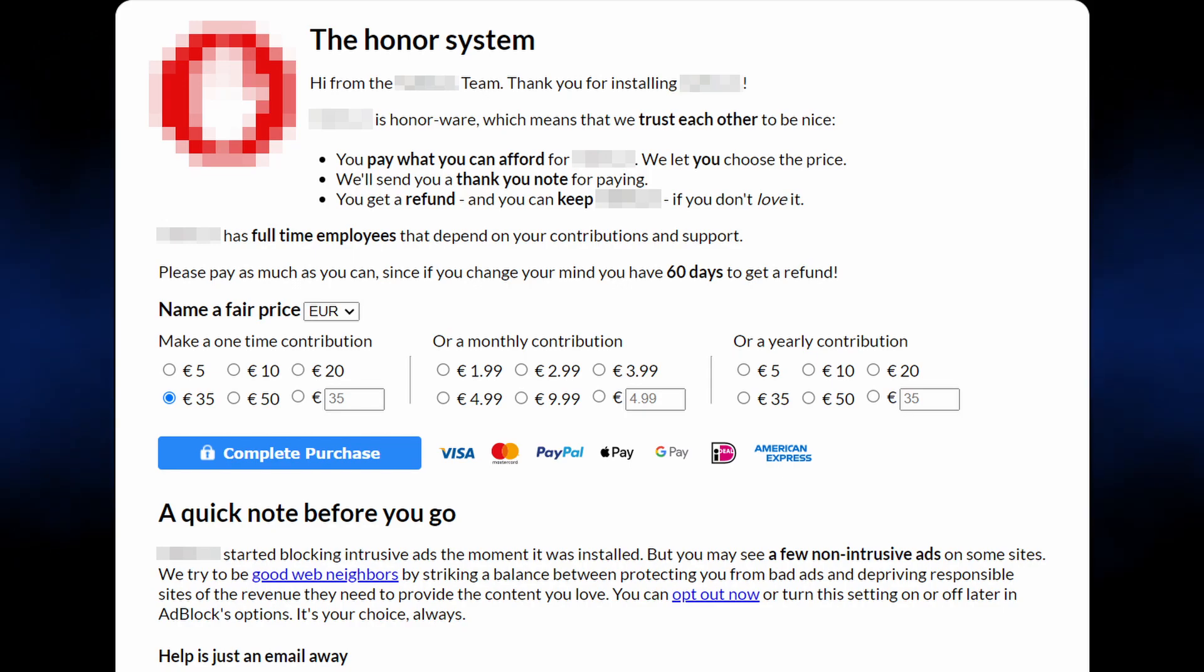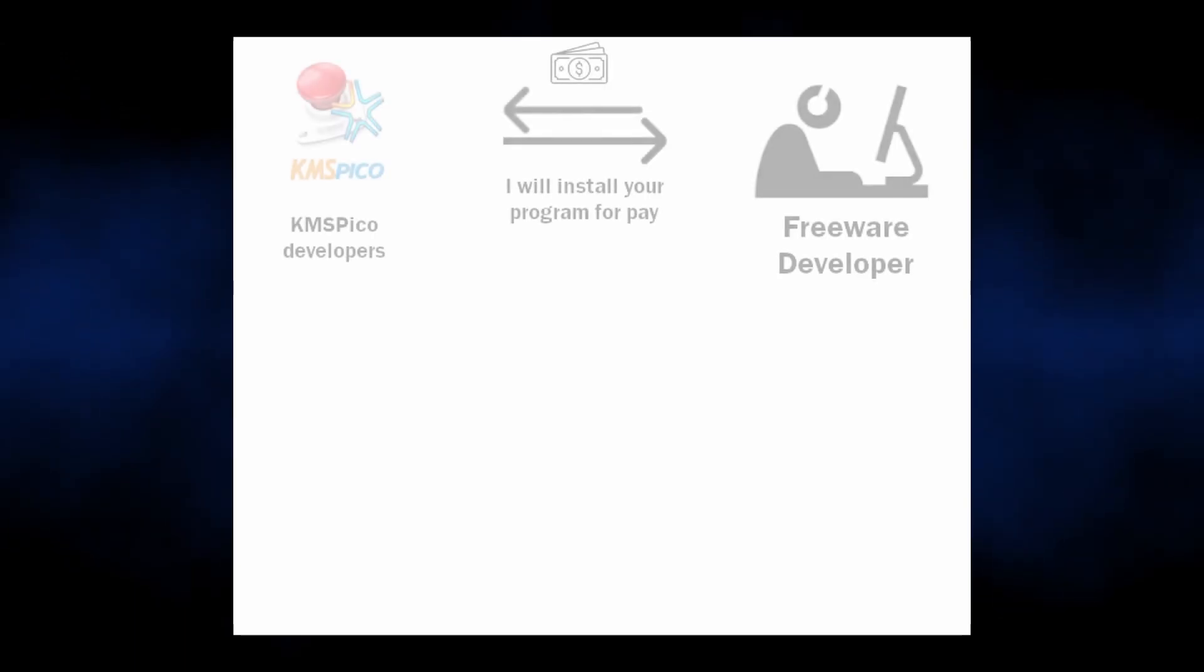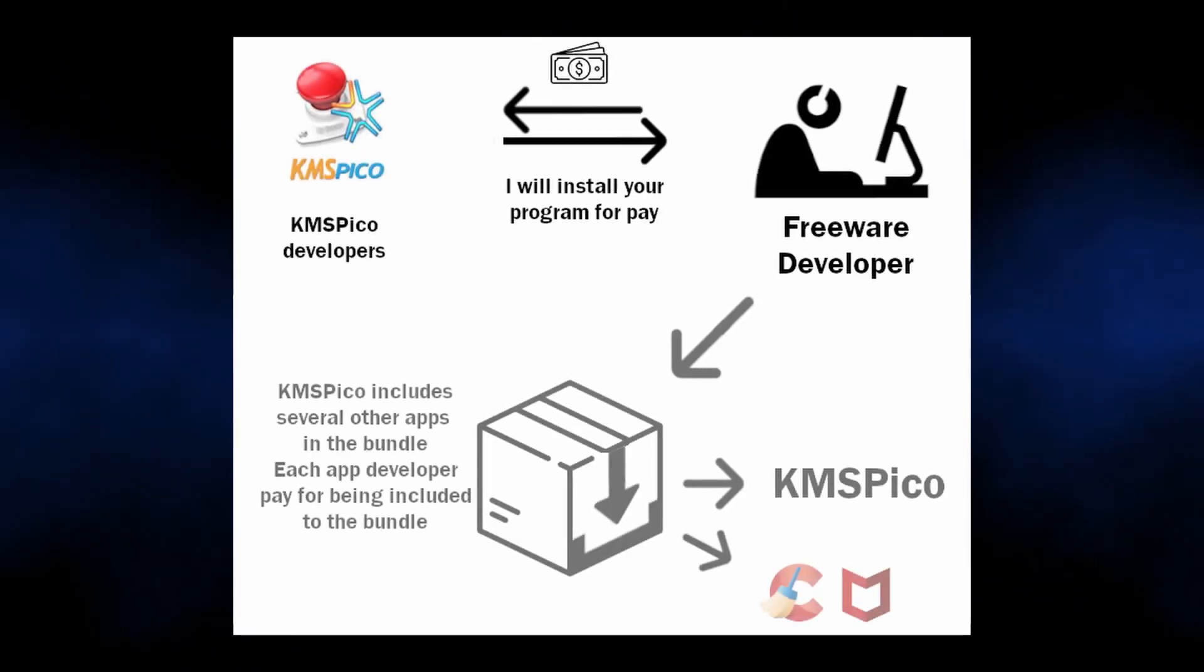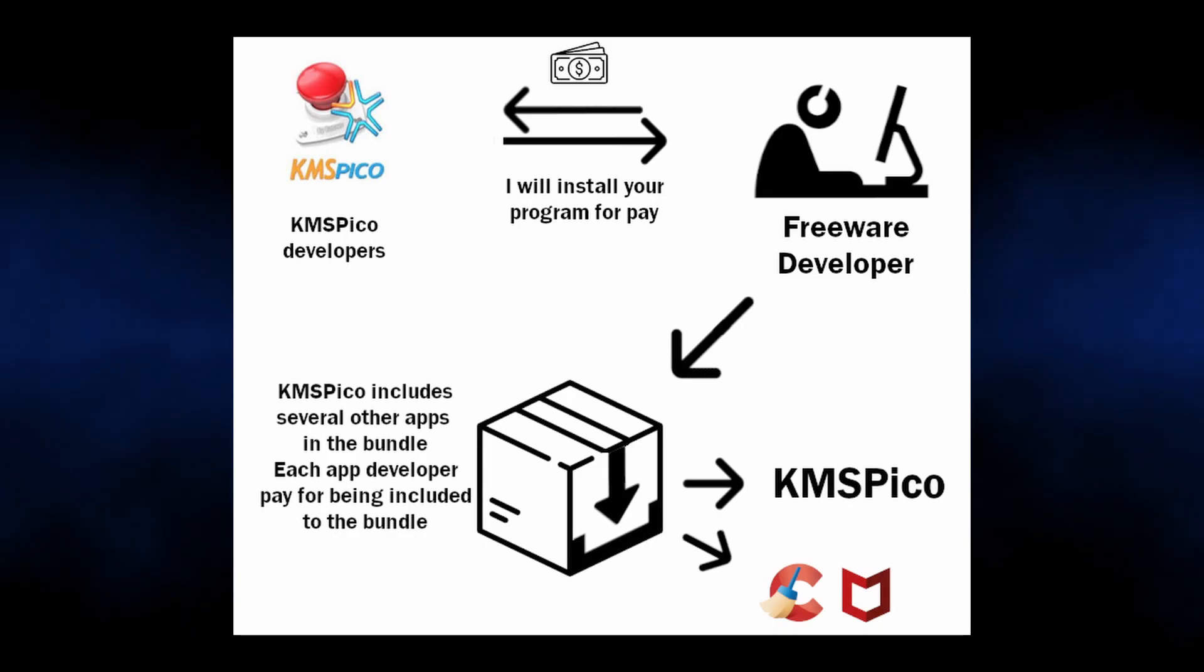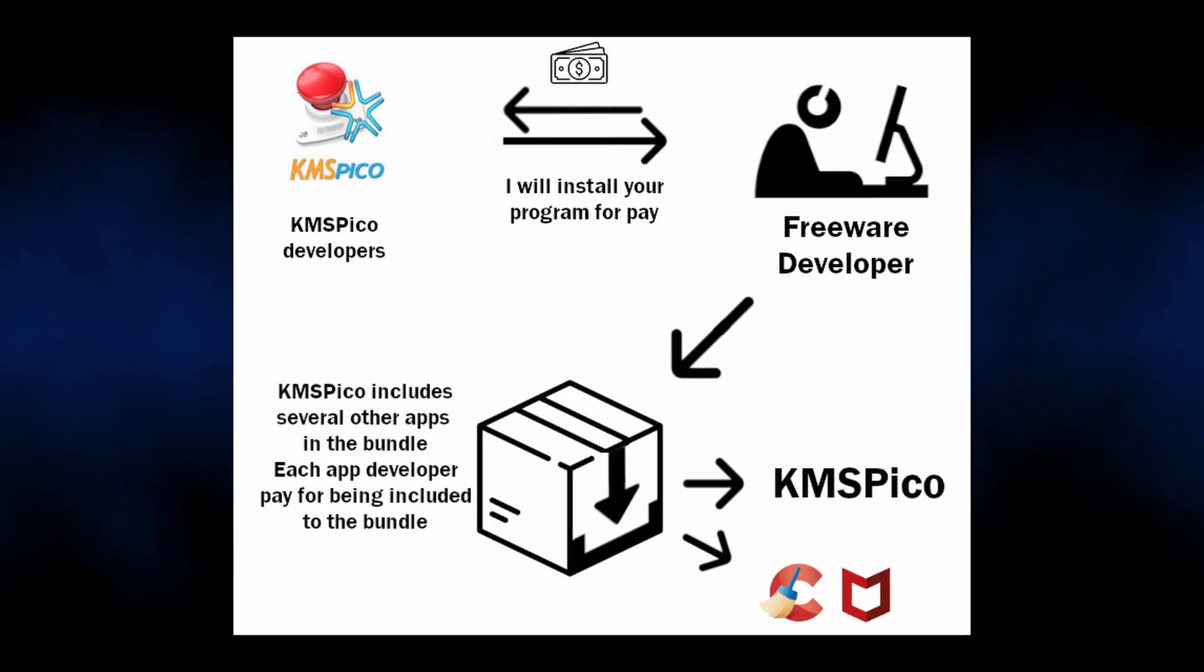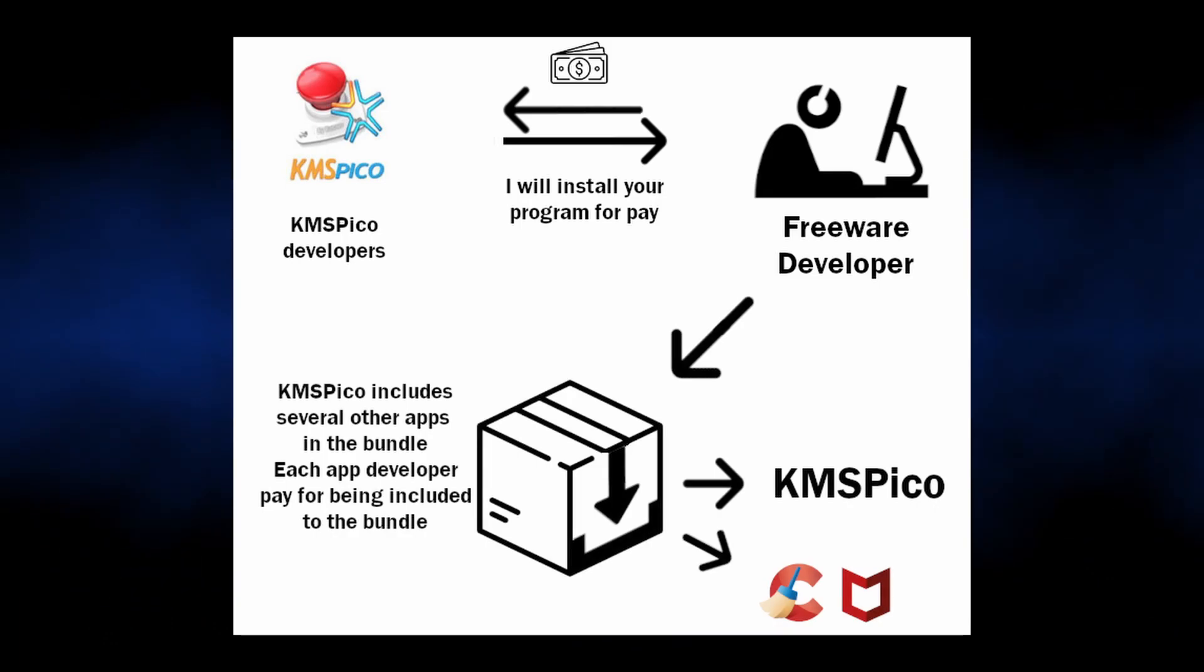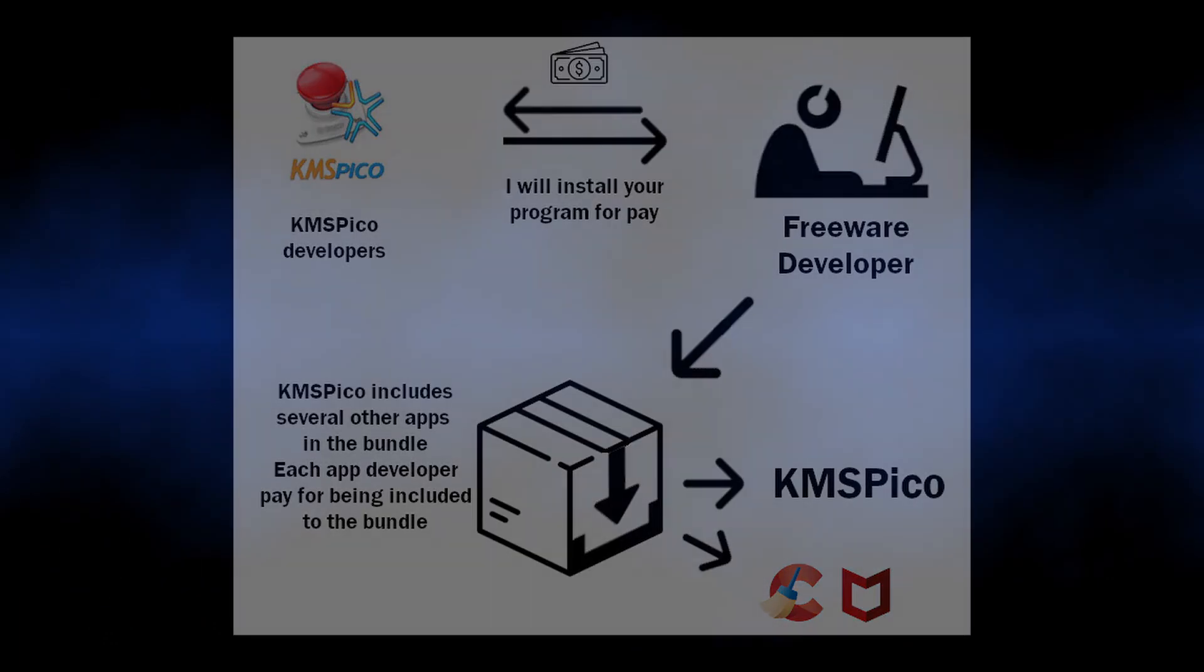They are not illegal, but just annoying. Though, a more common way to monetize KMS activators is to supply a bundle of other apps like wannabe system cleaners, various adware-like apps, rogue browsers, and similar unwanted programs.